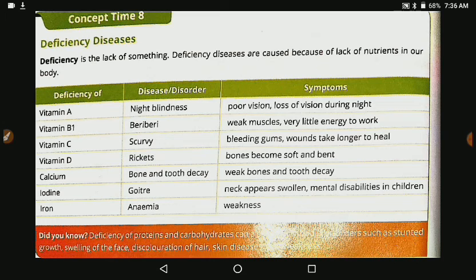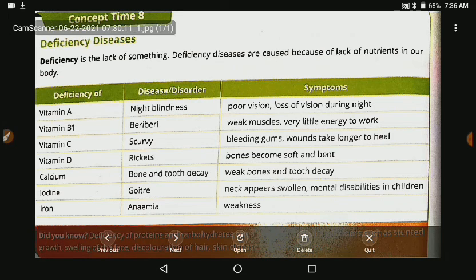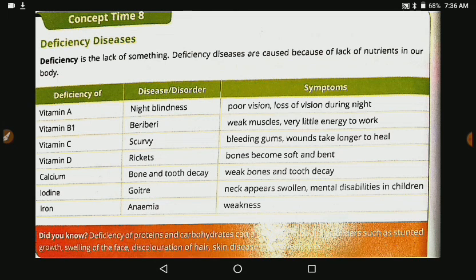If there is a deficiency of vitamin A, the disease is night blindness, with symptoms of poor vision and loss of vision during night. If there is a deficiency of vitamin B1, a disease occurs. If there is a deficiency of vitamin C, a disorder like scurvy occurs, with symptoms of gum bleeding and wounds that don't heal. If there is a deficiency of vitamin D, the bones become soft — instead of staying strong, they become soft and can bend.